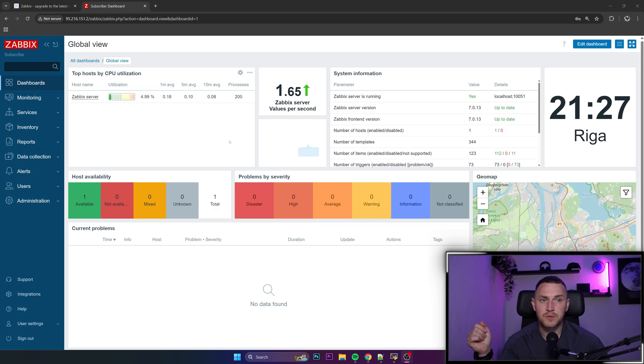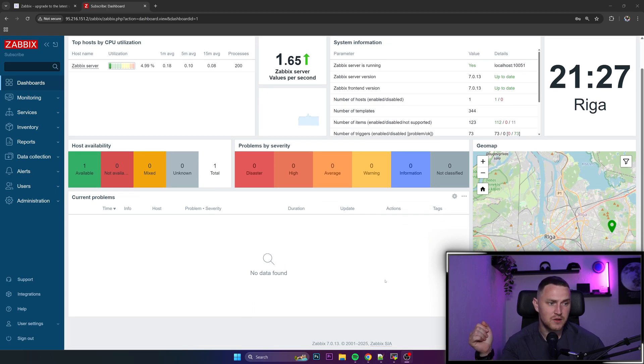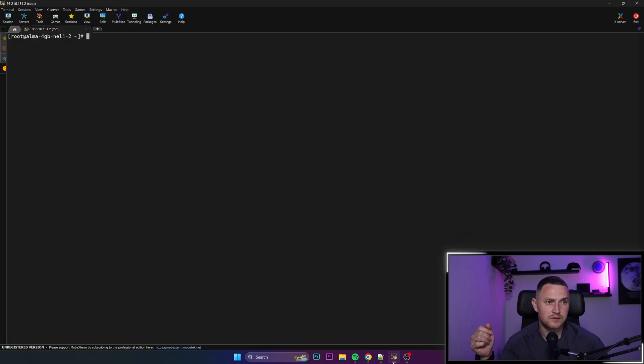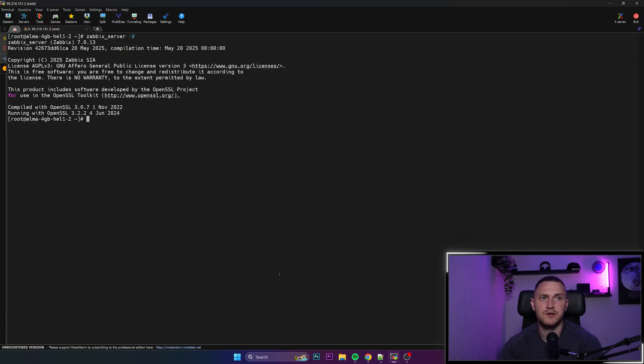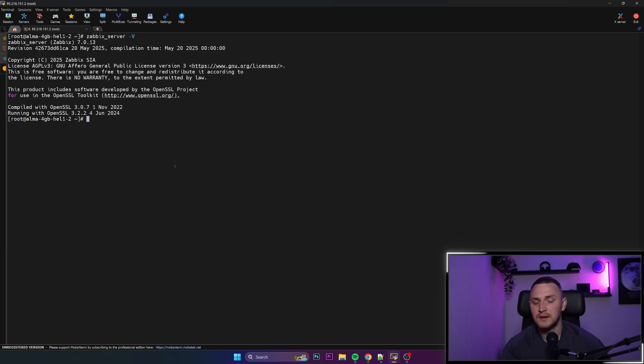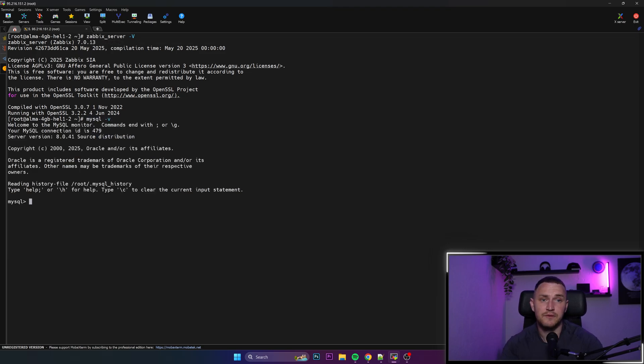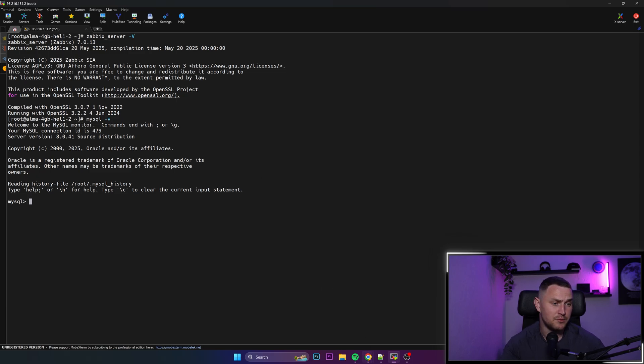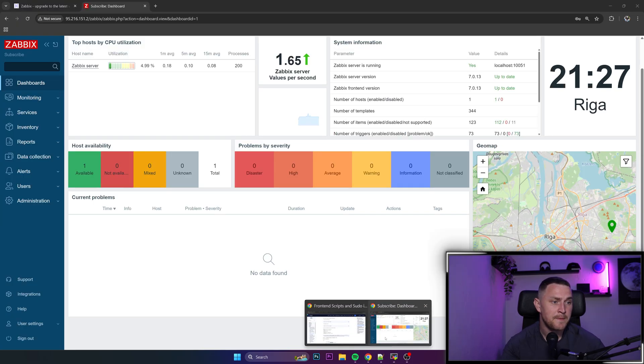And to make this happen, I myself have Zabbix 7.0.13. I've installed it just now and we can check even here. Zabbix server minus capital V, so it's 7.0.13. And I also have MySQL 8.0.41, which I'm going to use for this tutorial.